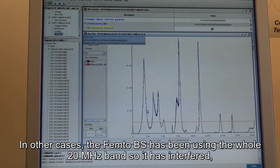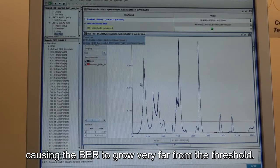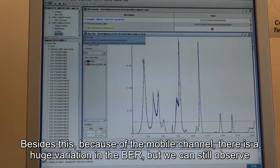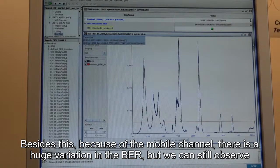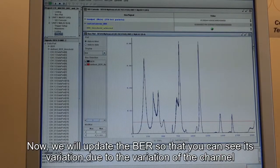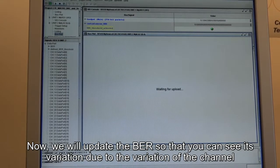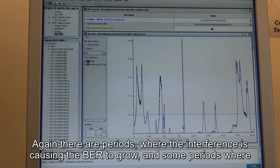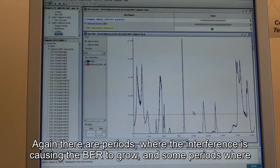In other cases, the femto base station has been using the whole 20 MHz band, causing the bit error rate to grow far above the defined threshold. Besides this, because of the mobile channel, there is a huge variation in the bit error rate overall. We can still observe periods where the interference mitigation scheme has been working. We will update the bit error rate using Chipscope so you can see the variations due to the channel variation — clearly there are periods where interference is causing the bit error rate to grow, and other periods where the femto base station is adapting its transmission.